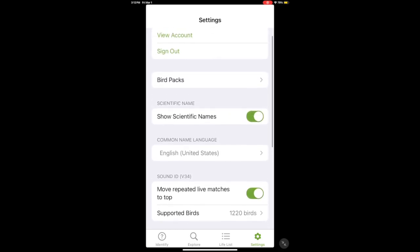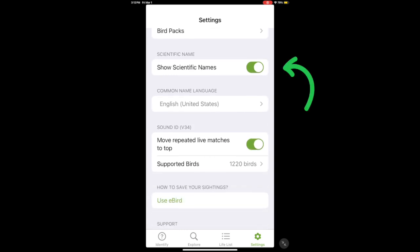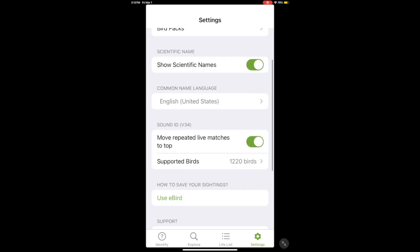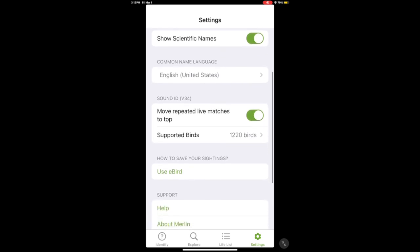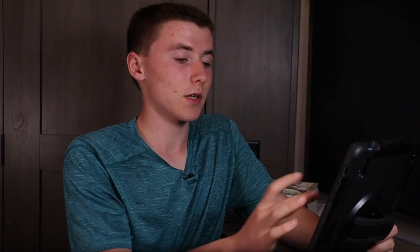You can delete a pack at any time if you want to. In settings, if you want scientific names shown you can check that box, and you can also select a different language for the names. Under Sound ID settings, you can choose to save your recordings using Merlin or eBird. I have it set to eBird, and I use the eBird mobile app to log all my sightings.